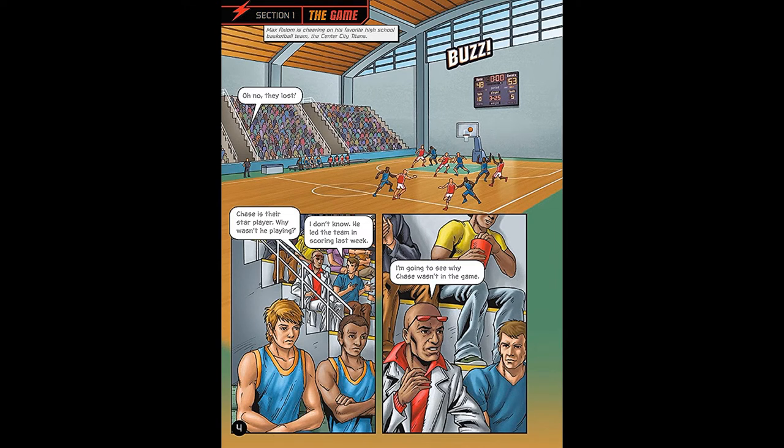Section 1: The Game. Max Axiom is cheering on his favorite high school basketball team, the Center City Titans.